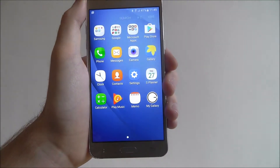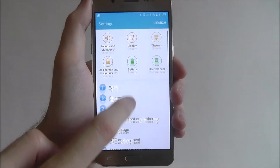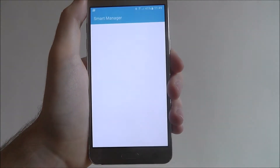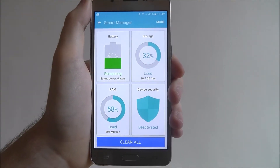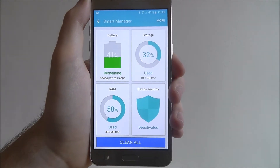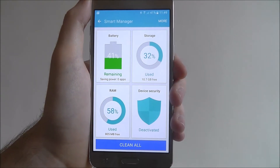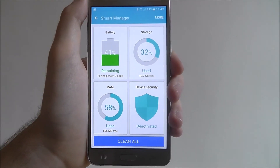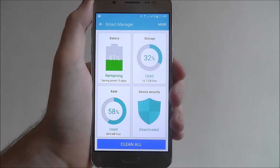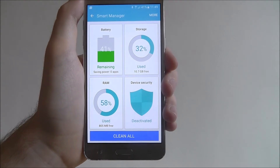To do this, select Apps, then Settings, and scroll down the list until you reach the Smart Manager tab. Your phone will do a quick scan and then you'll be given this screen. The top left lets you monitor remaining battery life, the top right shows your used storage and how much you have left, the bottom left shows RAM usage and processor usage, and the bottom right has the device security which is currently deactivated.